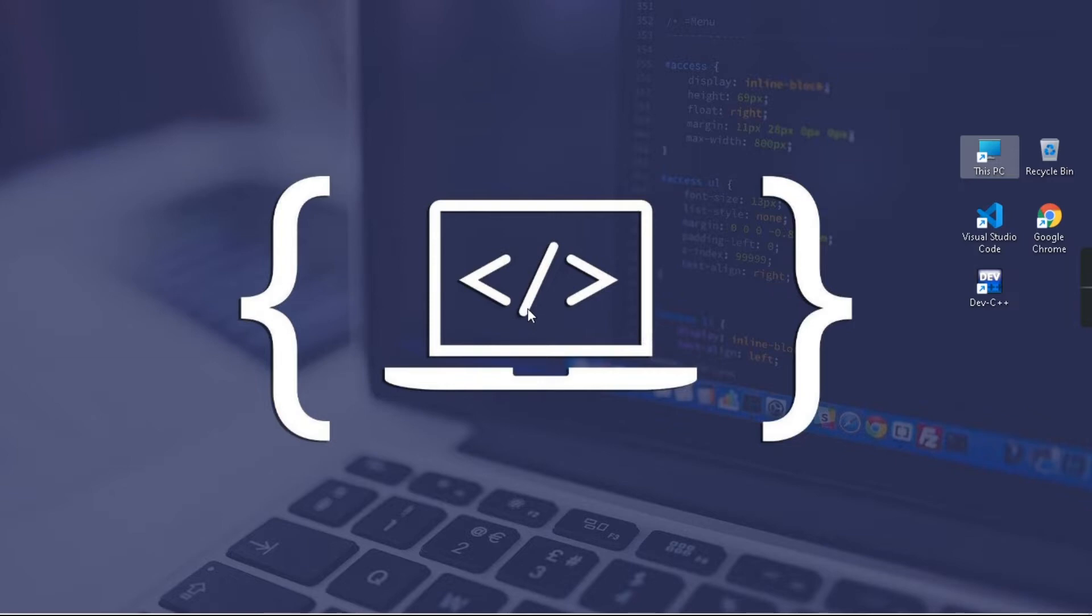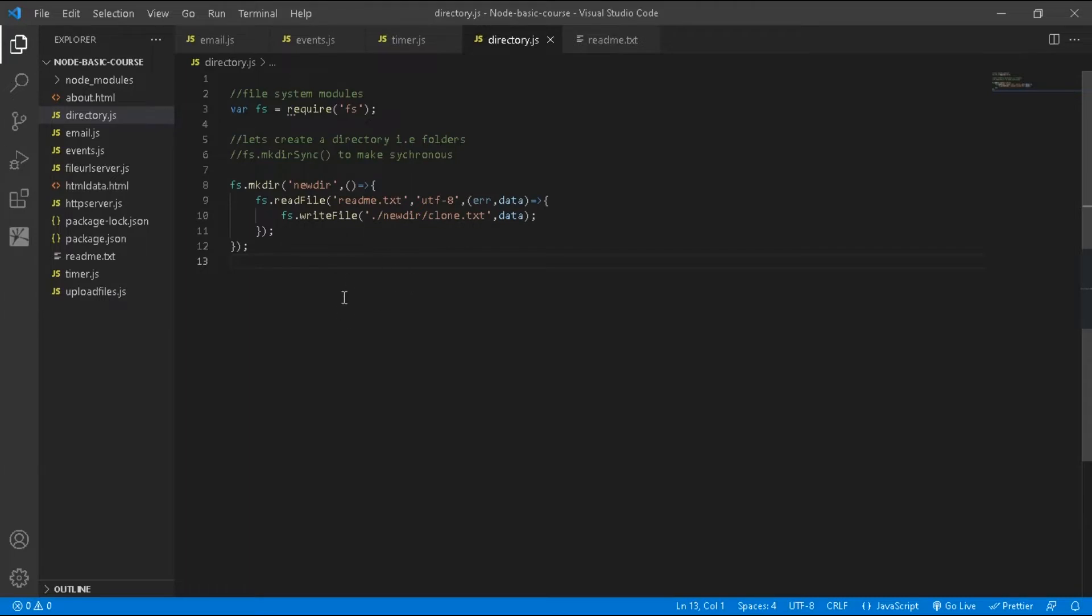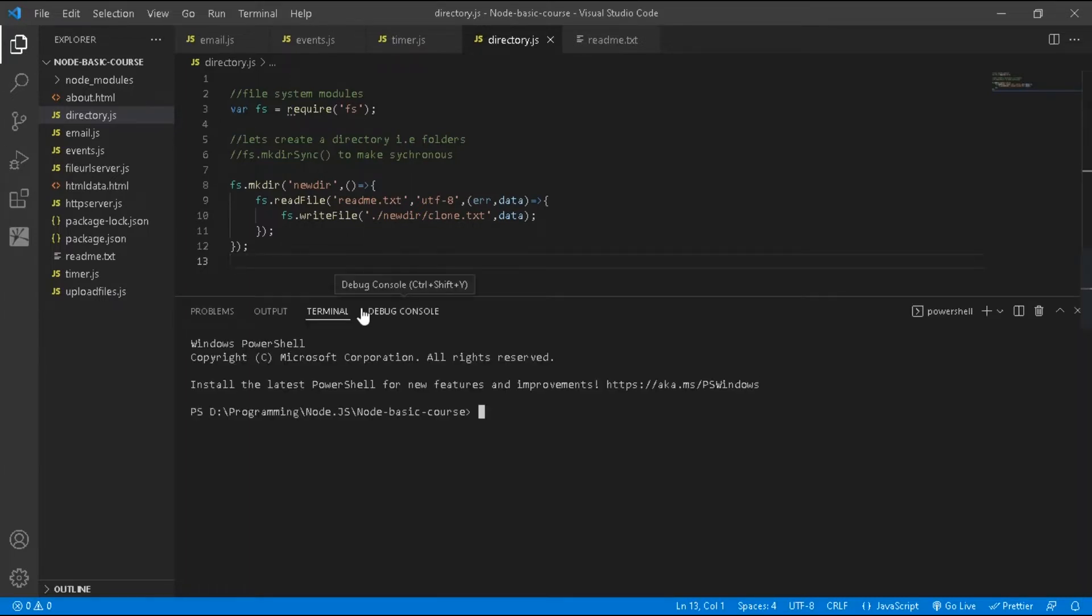This is my code and let's run this code. Open new terminal and run this code.